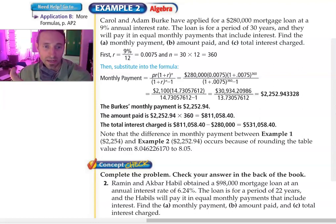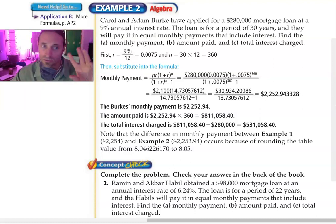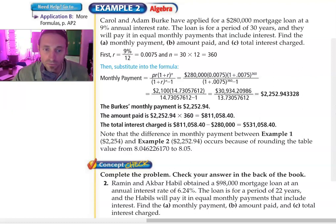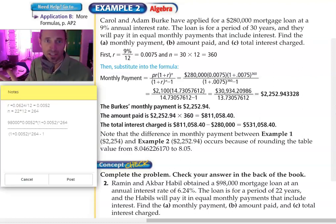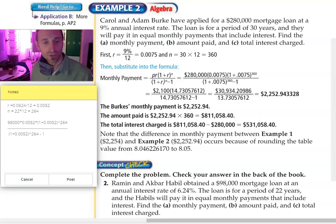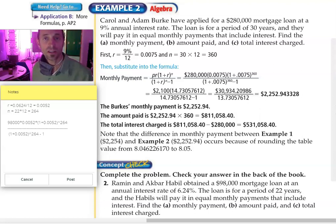Now I'm going to try to do the same thing but do it on my calculator so you can see it. In problem number two, I'm going to start just as we did in problem one. In this case it's a $98,000 mortgage and the interest rate is much lower — 6.24%.